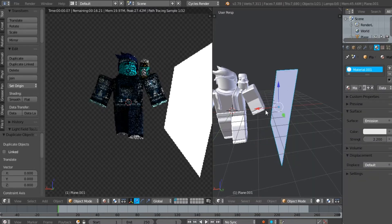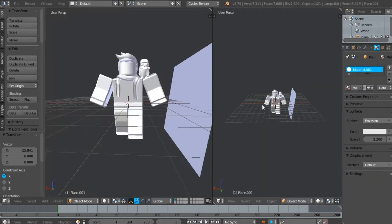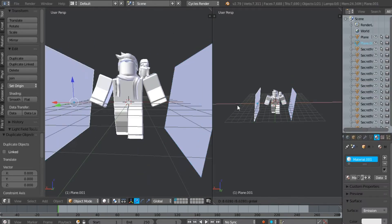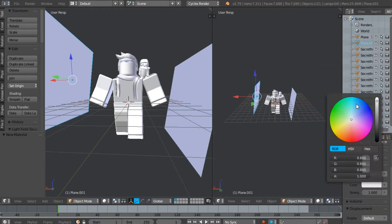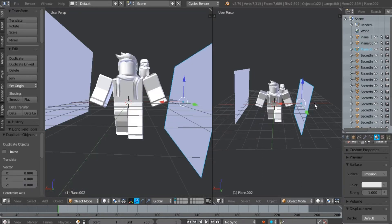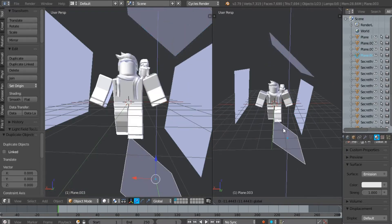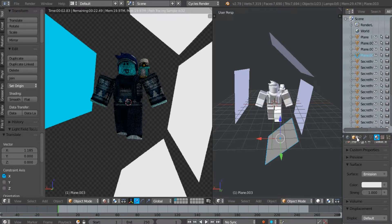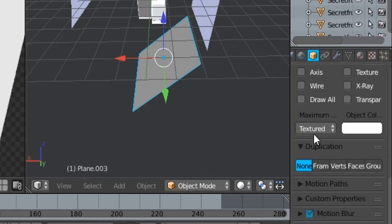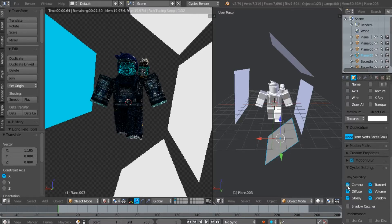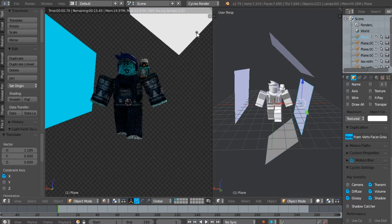Duplicate the plane by holding Shift and press D. Change the color of the emission in the second plane if you want to. Duplicate the white plane until you think it's enough. Now to make the plane invisible, do what I do. Apply this effect to the other planes.